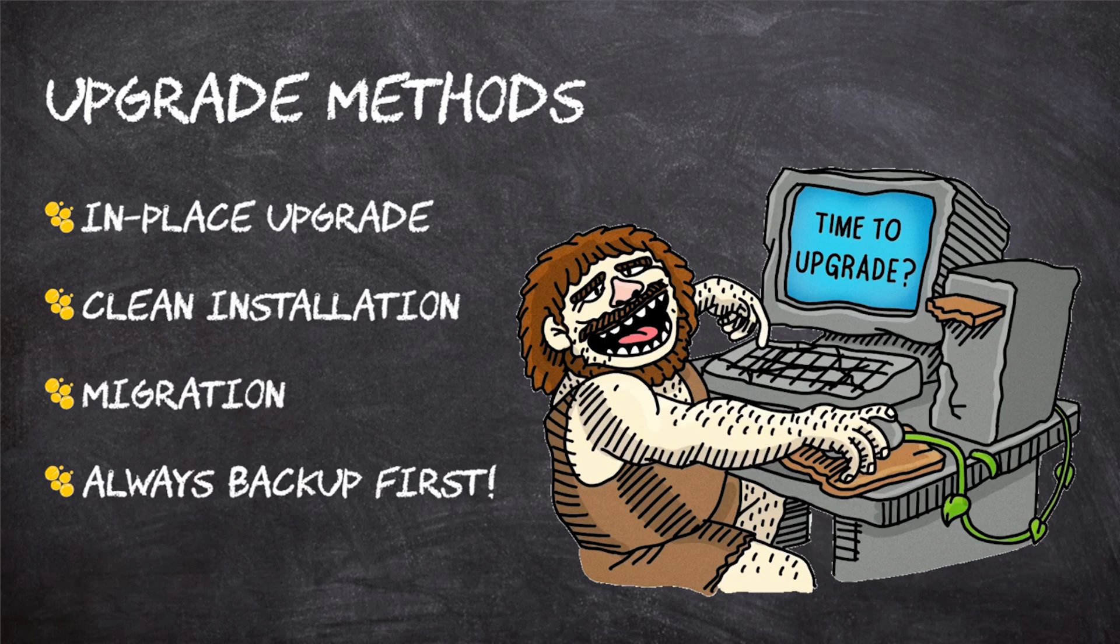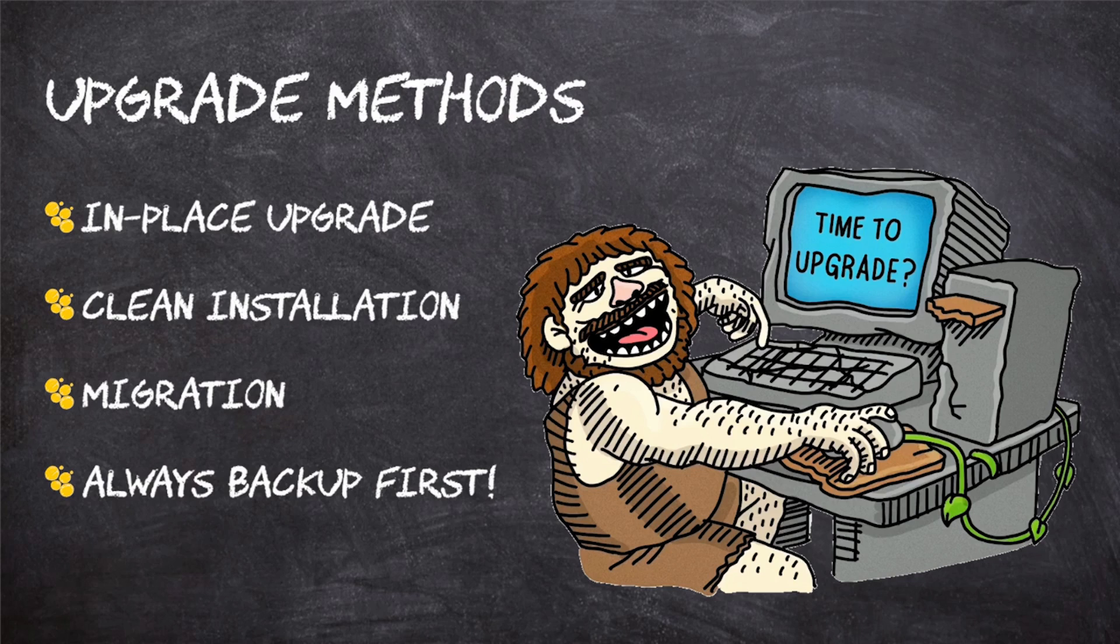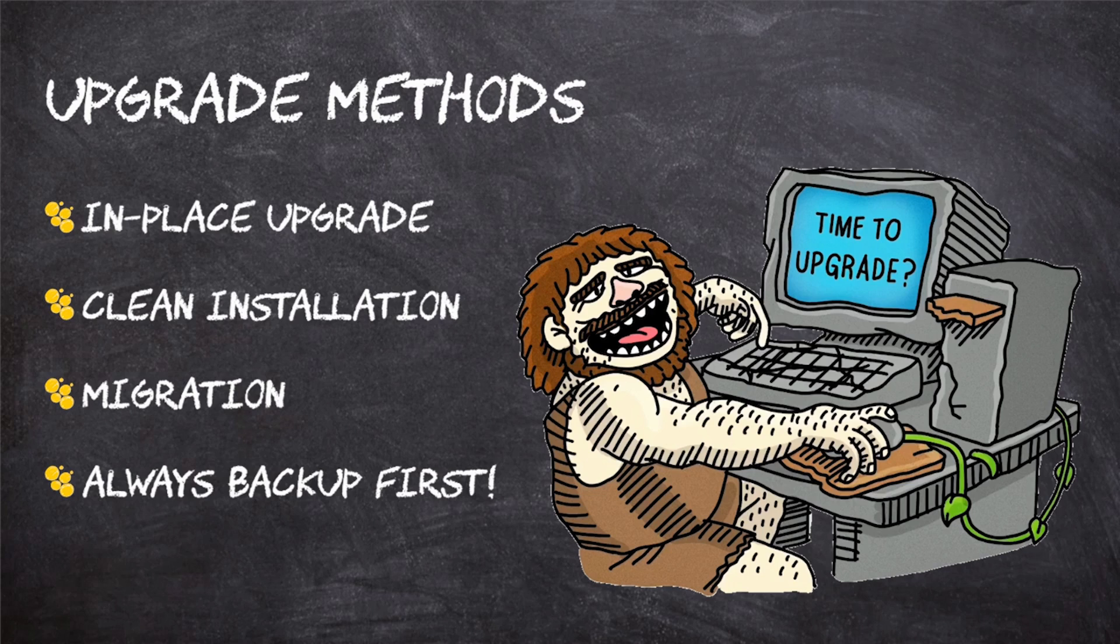Next up, we have a clean installation, which we've actually performed a few of them over the last couple of nuggets. This is where we essentially start from scratch. We install the operating system either onto a blank disk, or if we have a disk that already has an operating system on it, we just blow it away. The end result is the same. It's a fresh installation with nothing on it.